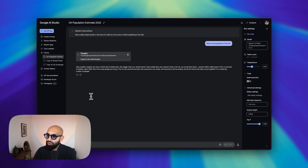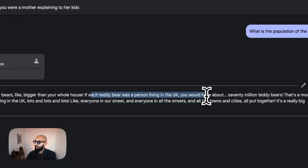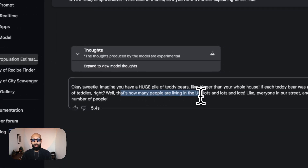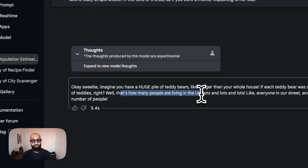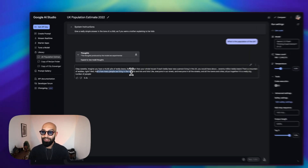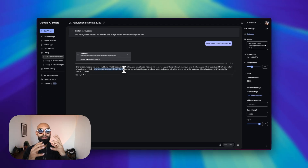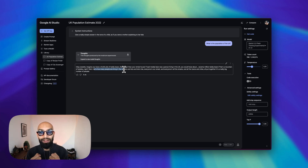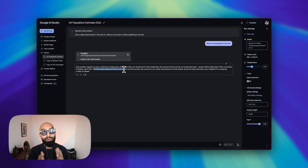Okay, sweetie, imagine you have a huge pile of teddy bears. The bigger the whole house — each teddy was a person living in the UK. You would have about 70 million teddy bears. That's how many people are living in the UK. Lots and lots and lots. What's interesting here is you can play with it — you can tweak the system instructions to give you a style and tone of voice that you like for your particular use case.